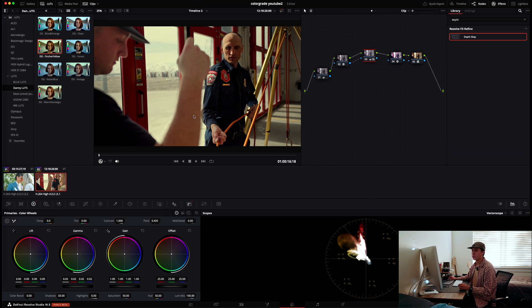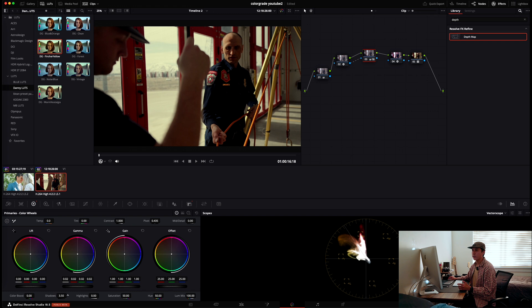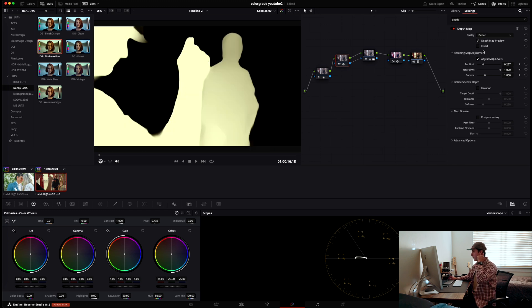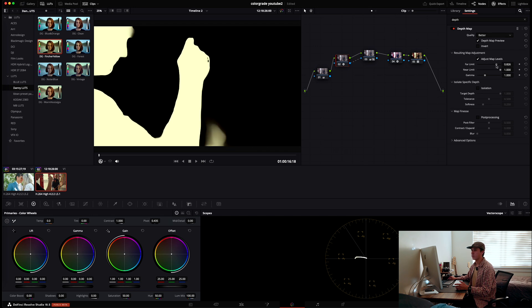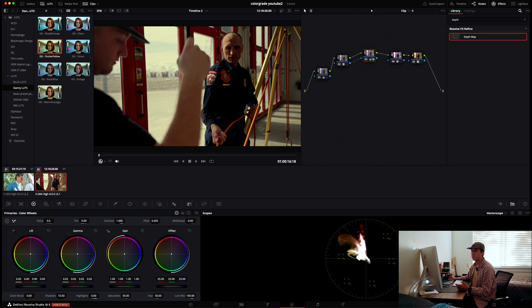Let's say I want to change only the shadows in just his arm — I'll bring the shadows down. But if I don't want to include the subject, I go back to the second node, turn the preview back on, and adjust the far limit to remove him. Then turn off the preview, go back to the third node, and all the changes are applied only to the foreground. It's a great feature for relighting your background, relighting your subject, blurring a region — really useful for controlling specific depth in a scene.